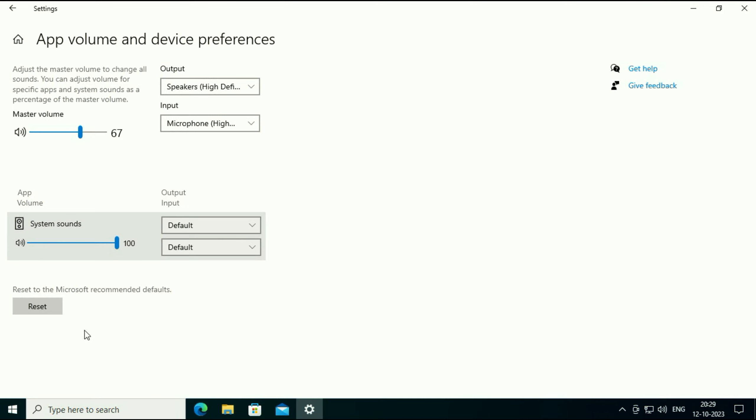Now you will see this option here reset. This option will reset your audio settings. Click on it. After that restart your laptop or desktop and it will fix your issue.